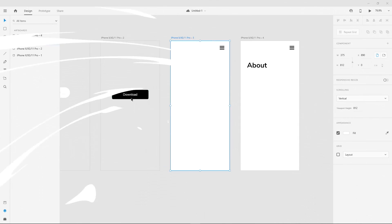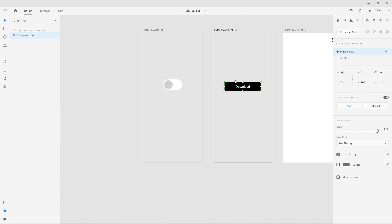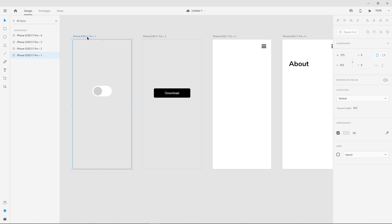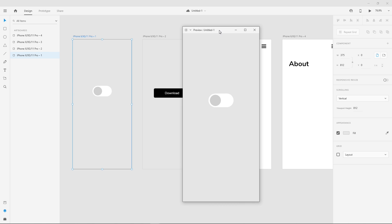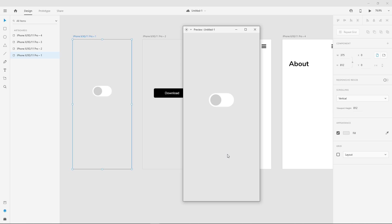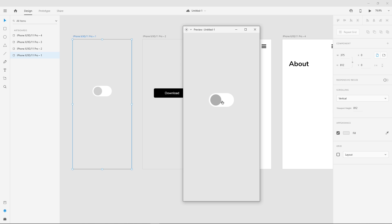Let me show you exactly what we're going to learn today. We're going to start with these examples, and the very first is the easiest to demonstrate — a toggle switch. There are three things happening, and before yesterday you would have had to create three different artboards for this: a default state, a hover state, and a toggled-on state. But this is just one artboard — all the animation takes place within this component.